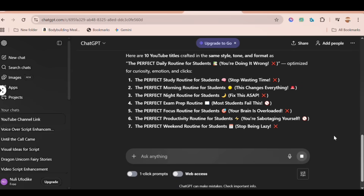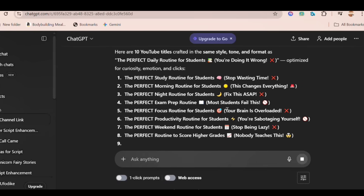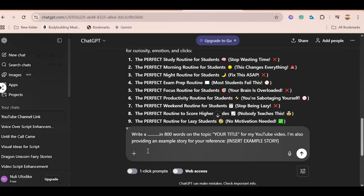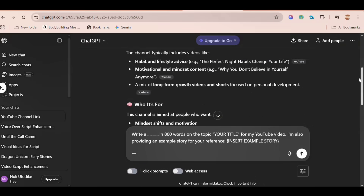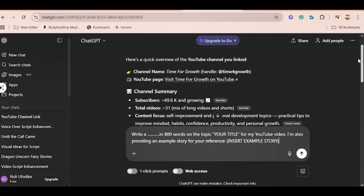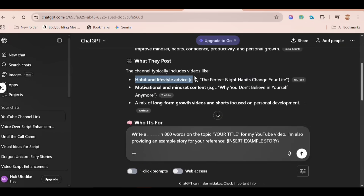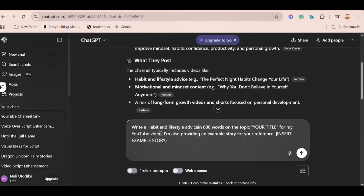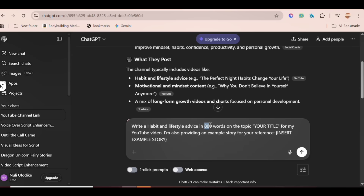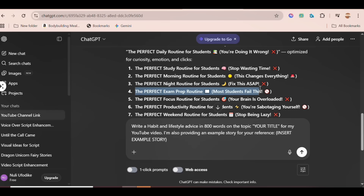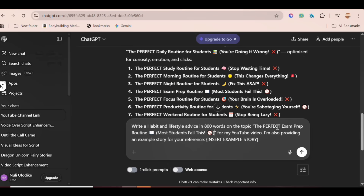So many interesting ideas — super amazing! I'll paste this. I'll scroll up to check what the channel is about. You can see exactly what the channel focuses on. I'll copy this one: Habit and Lifestyle Advice. Then come down and paste it here. For the 800 words, feel free to use the one you prefer. For the title, I'll copy one of the titles here and paste it.